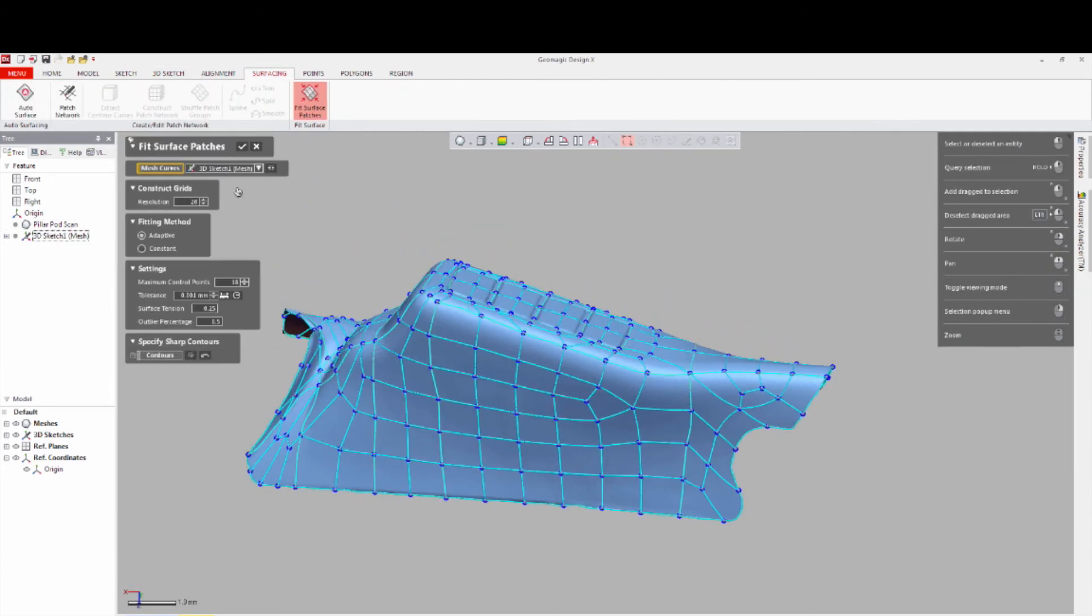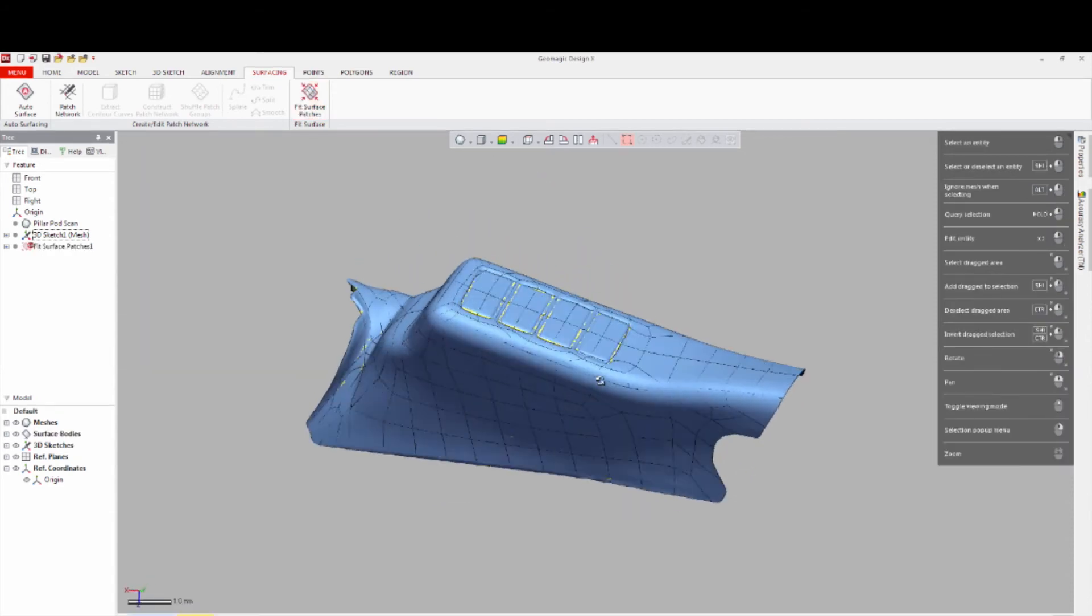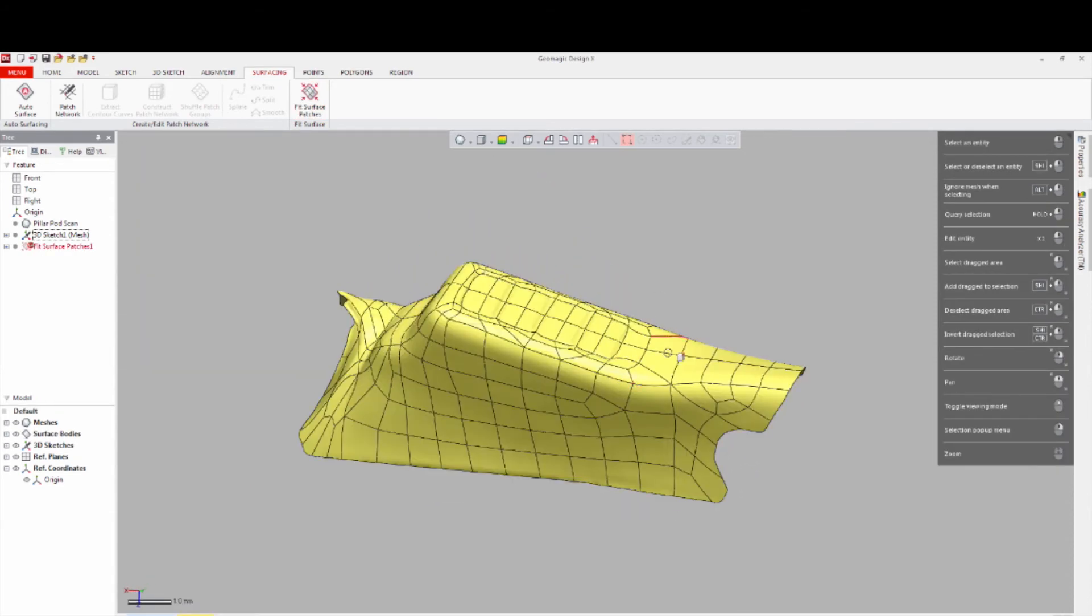Exit out of the Construct Patch and then click Fit Surface Patches and OK. Surfaces are shown as yellow.